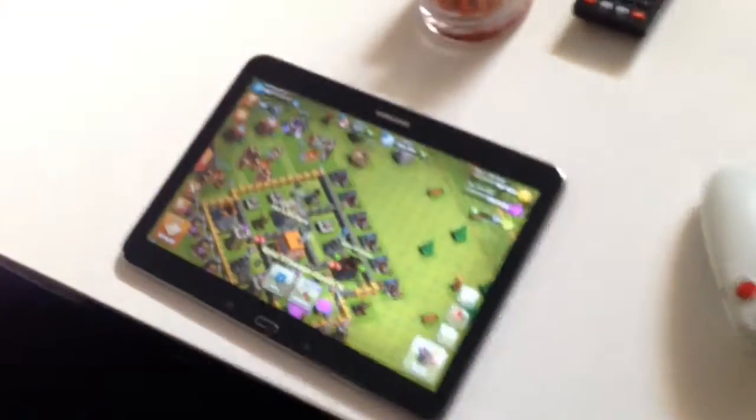Hello guys and welcome to a new episode of the Hazel Gamers. Today I'm gonna show you a tutorial — how to play any mobile game you want and play it on a console. This works for every single console there is. I'm gonna show you on my Xbox 360 and I'm gonna play Clash of Clans. I have a tablet here with Clash of Clans ready.